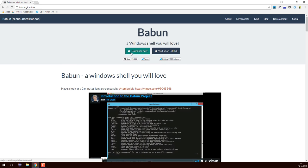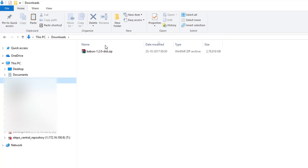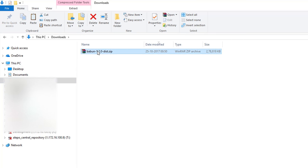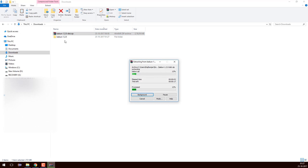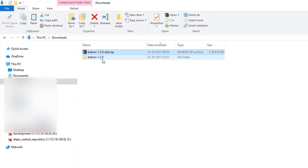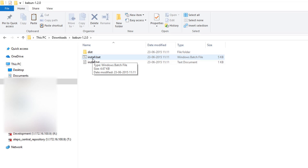You just need to click the 'Download Now' button and it will download the zip for you. I have already downloaded it and it is present in my downloads folder. I'll extract it — you can see the file is getting extracted from the zip into a folder and everything is being dumped inside the babun-1.2.0 folder. Let it complete — and it has completed.